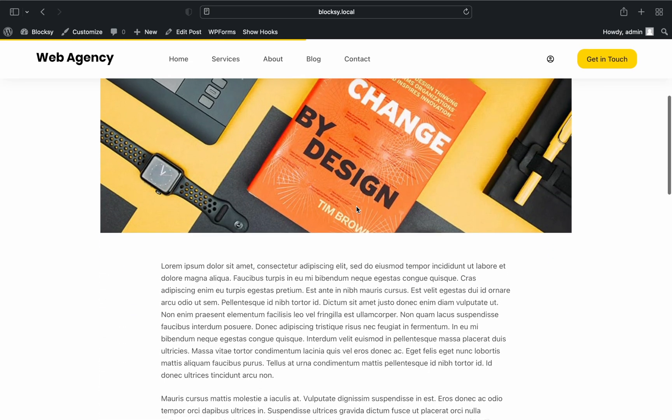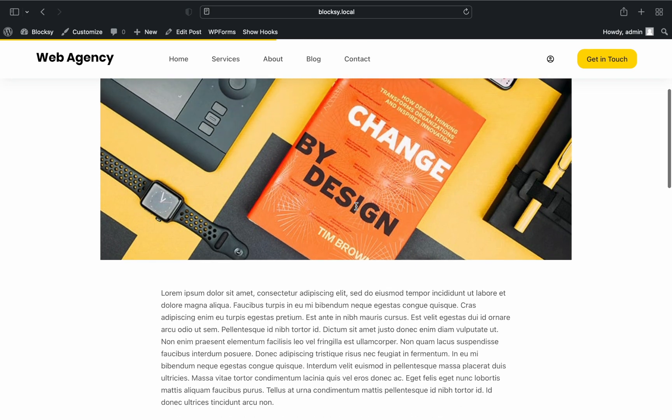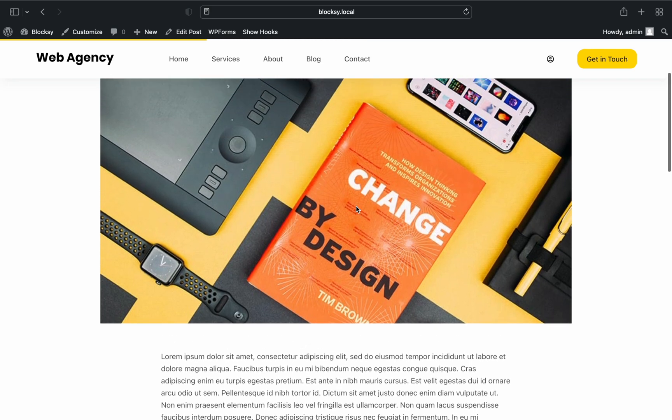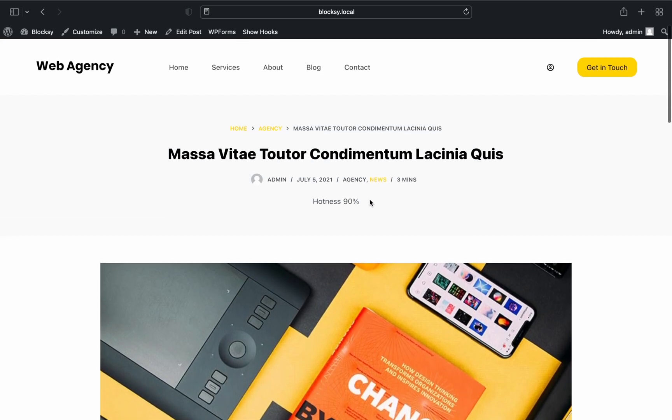Since we're on the post page, let's check out the reading progress bar. You'll find that here at the top of the screen.